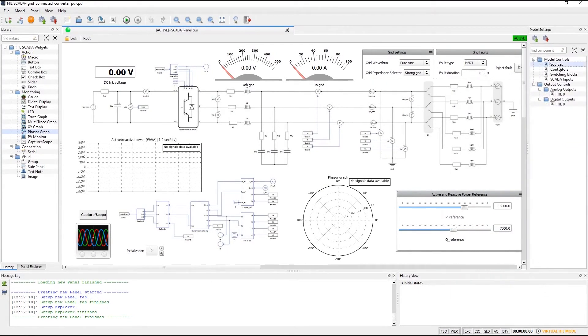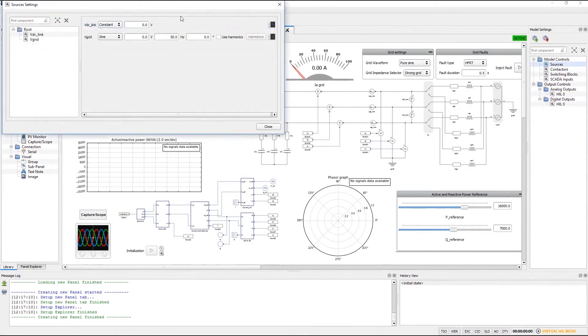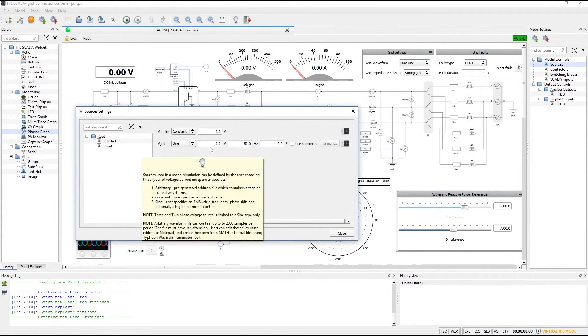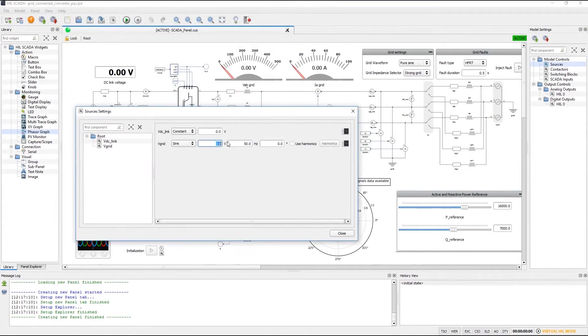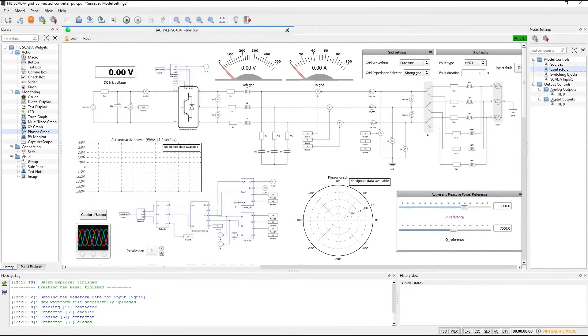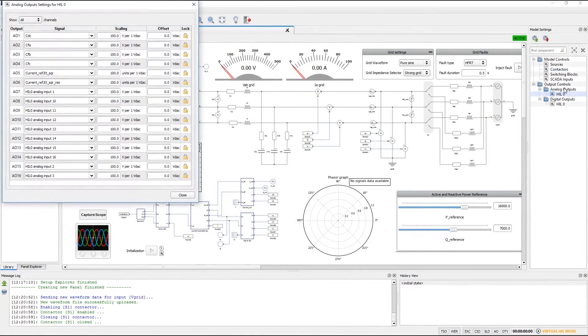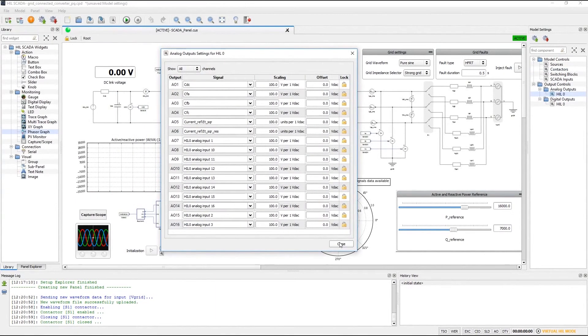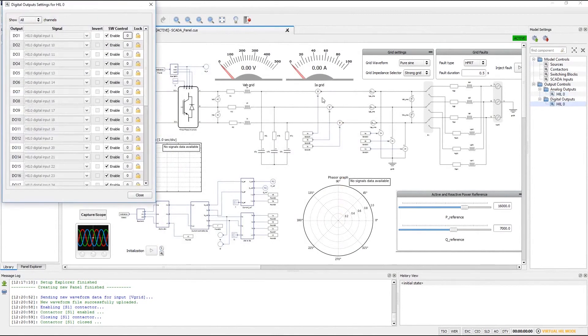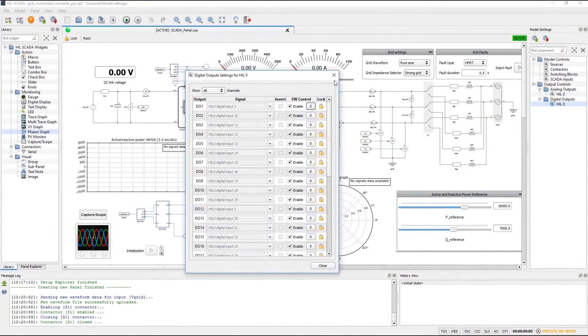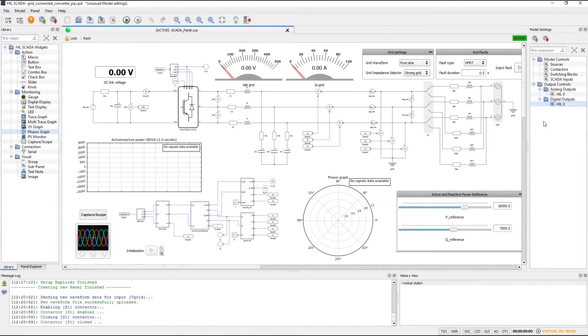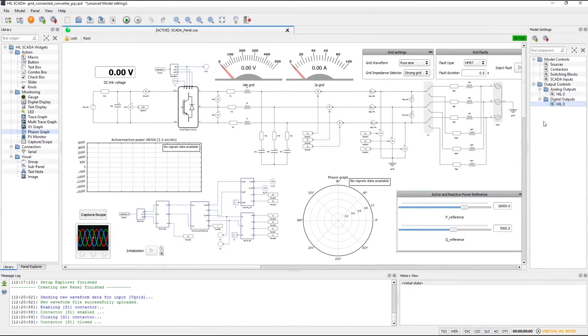So it is in model settings where you can change for example the source parameters where you can override the contactor control where you can assign signals to analog outputs or digital outputs and so on. Yet another nice feature is that all dynamic elements are shown in a tree view that follows the schematic hierarchy. So you can easily access and filter out elements only on a given level or on given levels of the model.